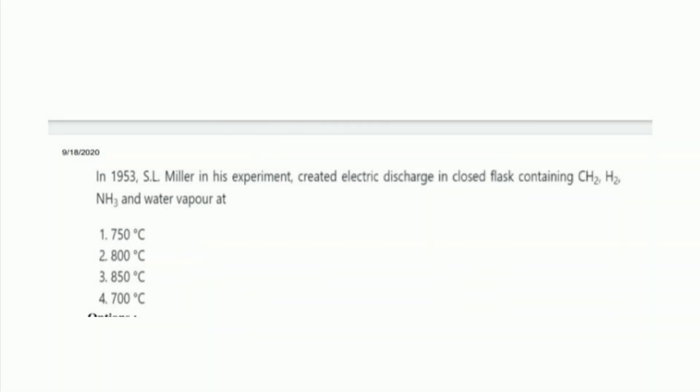Next question: in 1953, S.L. Miller in his experiment created electric discharge in a closed flask containing CH4, H2, NH3, and water vapour at what temperature? The options are 750°C, 800°C, 850°C, and 700°C. The right answer is option 2, 800°C.